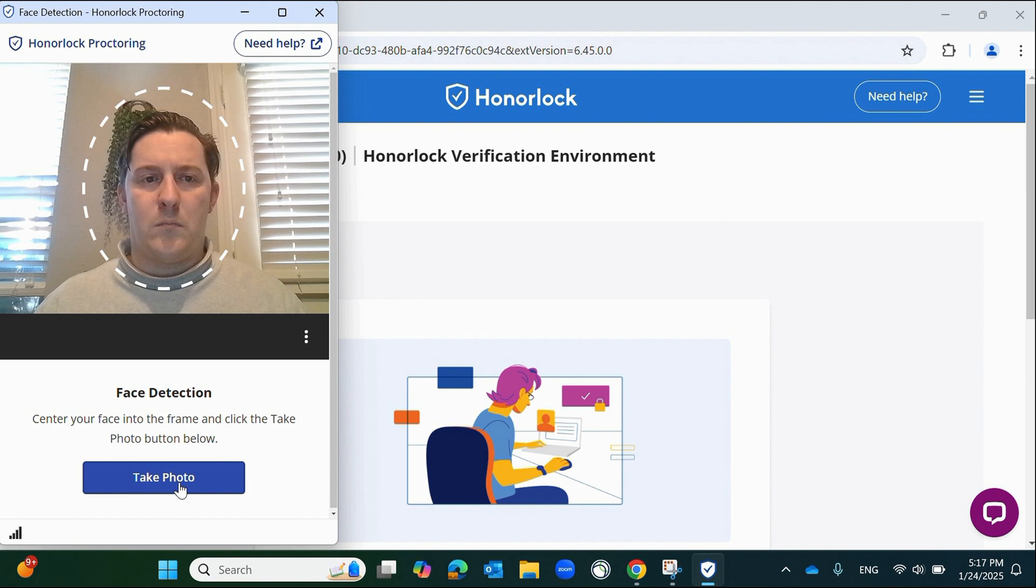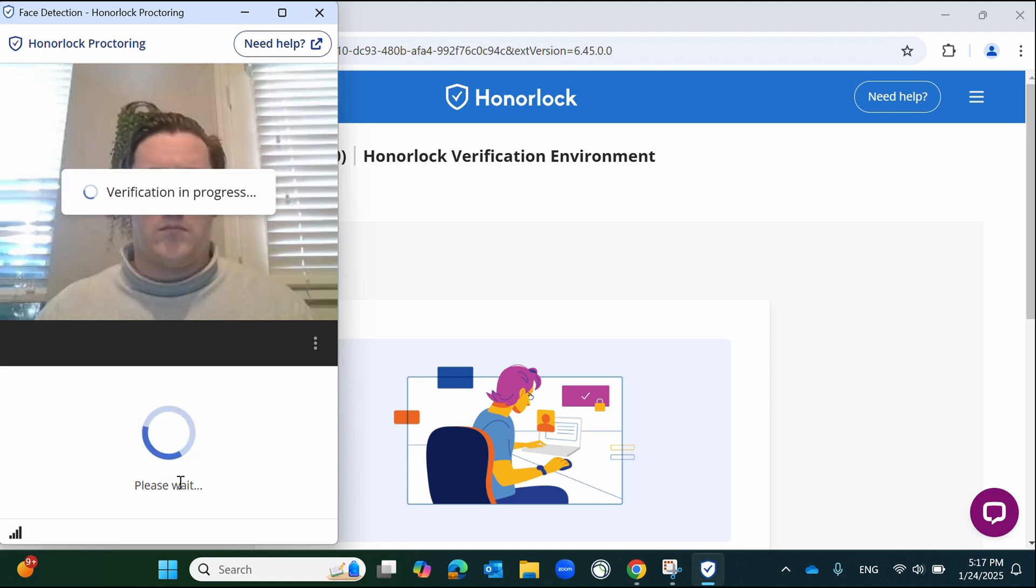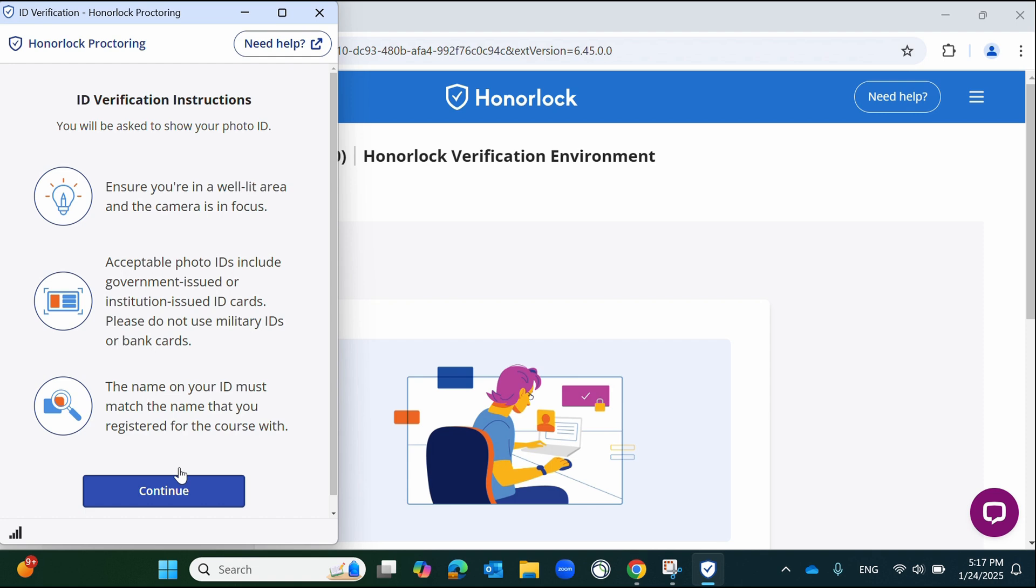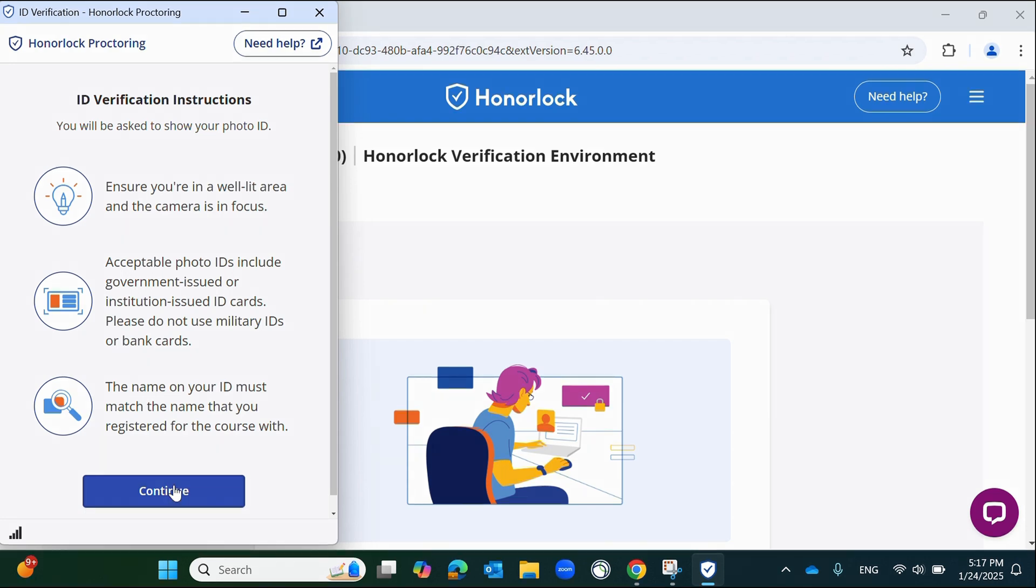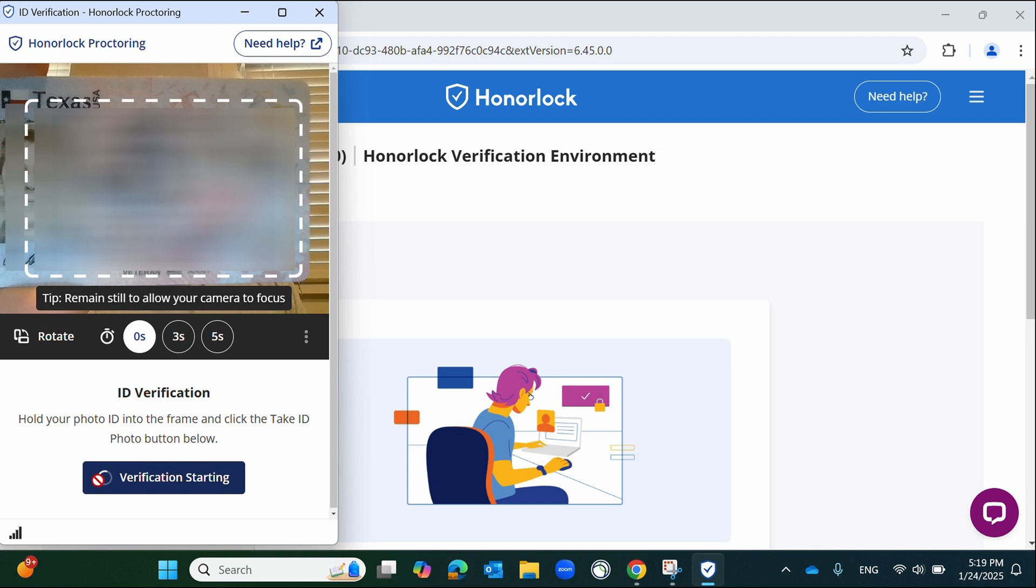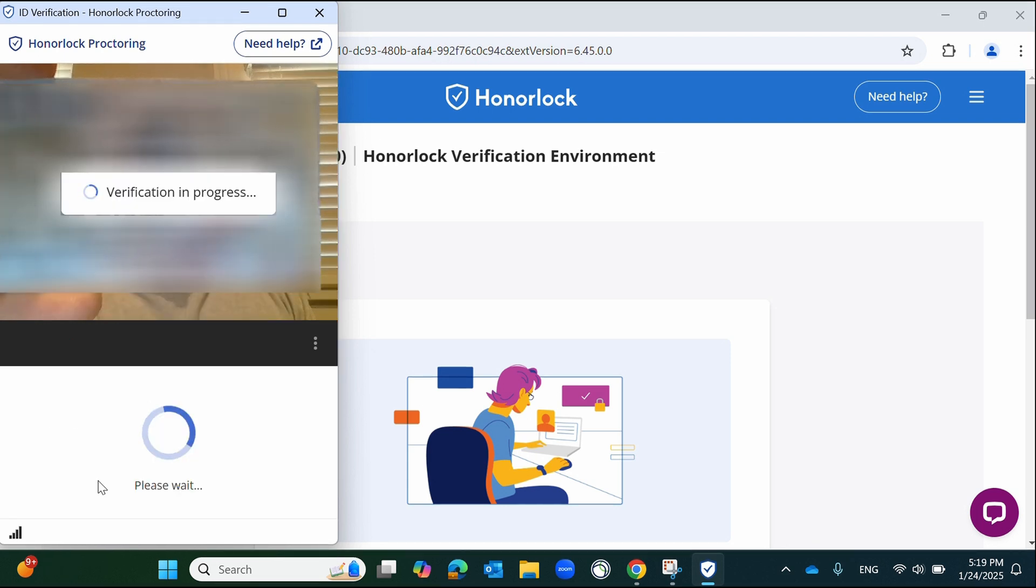You will now capture a face detection image and an image of your identification to verify your identity. During this process, the identification should fit within the dotted outline or may be larger, depending on the type of ID used. For example, if you are using a driver's license, it should typically fill most of the screen. However, a UTID will often need to be smaller than the outline.